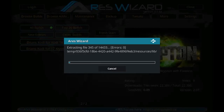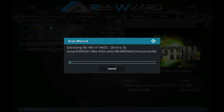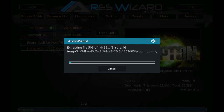Now you can see the download has been completed and the extracting has started. As you can see, there are 14,000 files to be extracted — make sure there are no errors while accessing it during the extraction process, as errors will cause it not to work properly. Don't forget to subscribe to my channel for more videos.